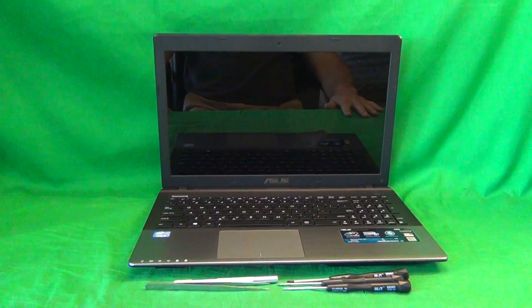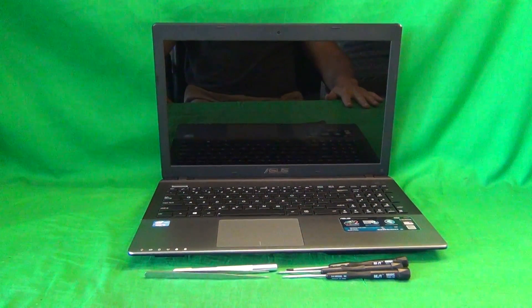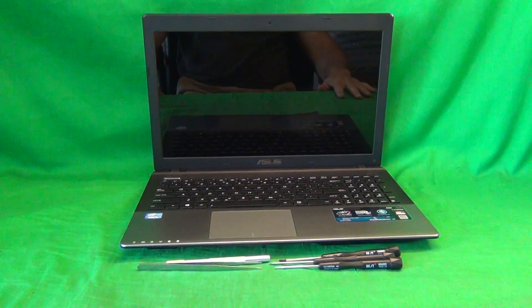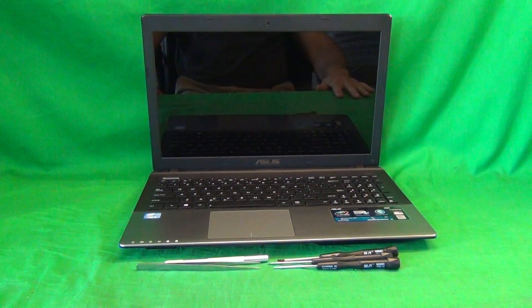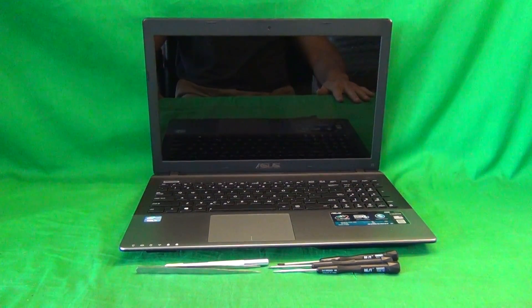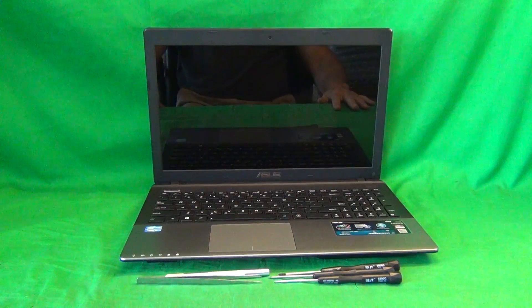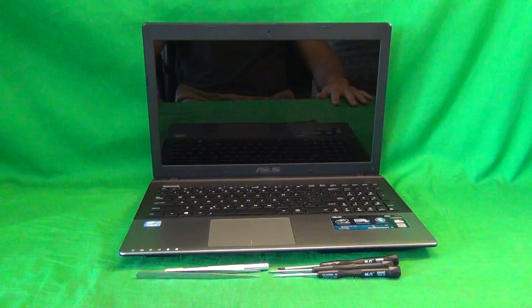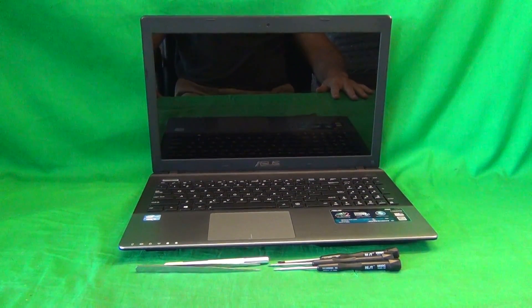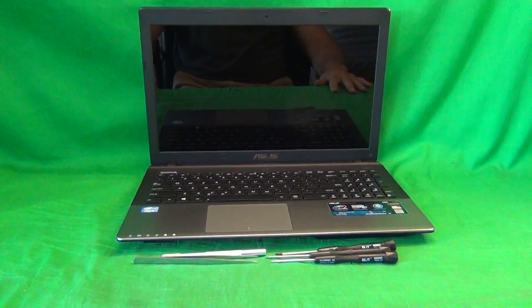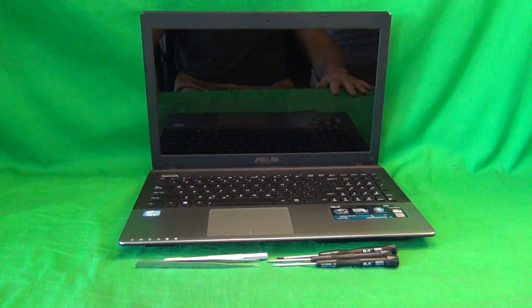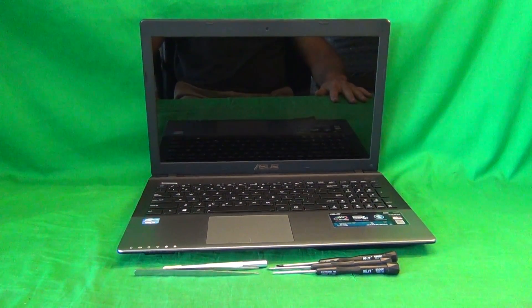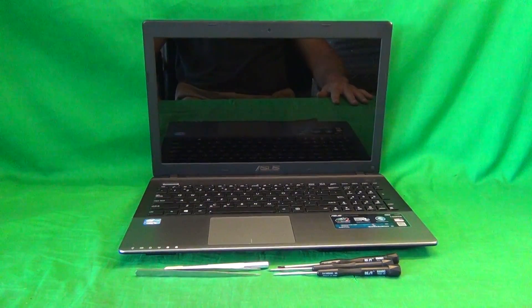This is Eugene Panrutkiewicz, I'm the LaptopScreenDoc, and the name of the website is www.ScreenSurgeons.com. Today we have an Asus A55A laptop computer with a cracked screen, and I'm going to show you how to replace a cracked screen on an Asus A55A laptop computer.